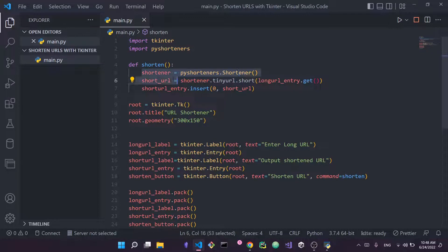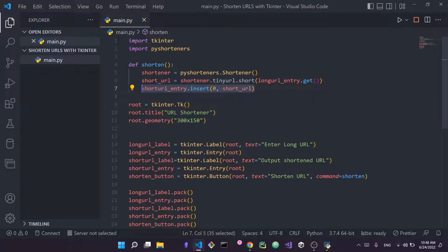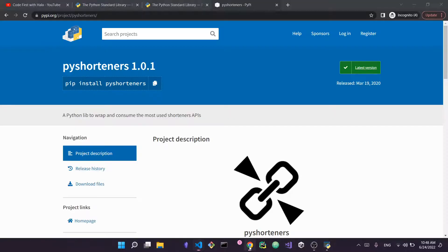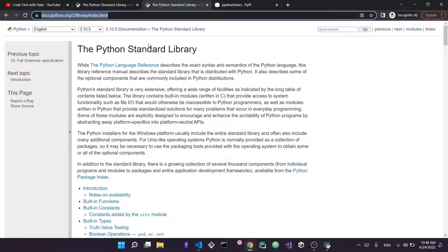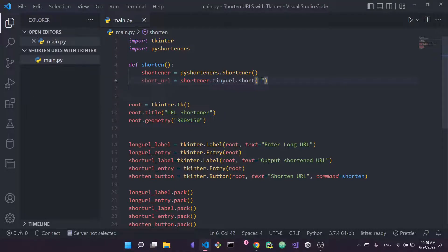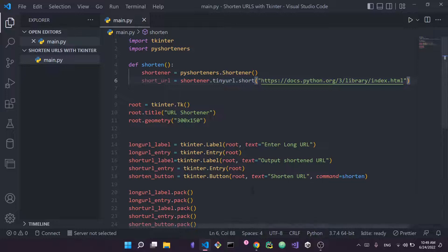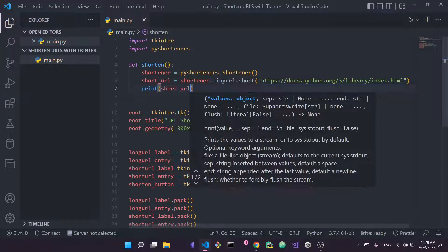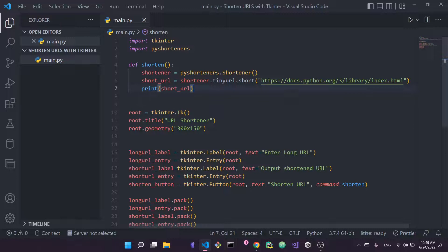So with just two lines of code — shortener = pyshorteners.Shortener() and shortener.tinyurl.short(long_url) — we can shorten any URL. I'll clear the extra code and walk you through it cleanly. I grab the Python standard library documentation URL as a test, paste it as my long_url variable, and then print the result of shortener.tinyurl.short(long_url) as the shortened URL.